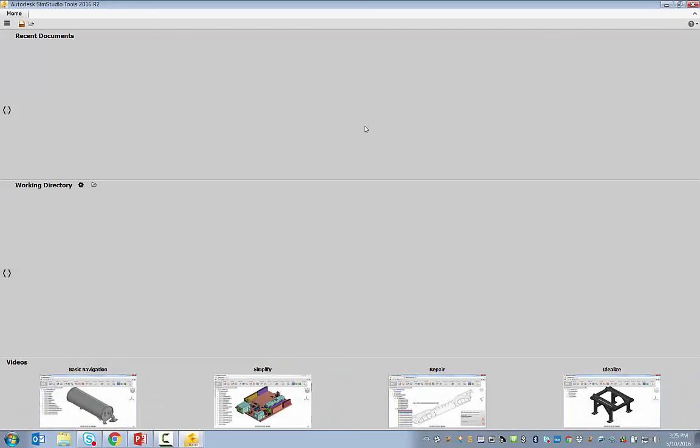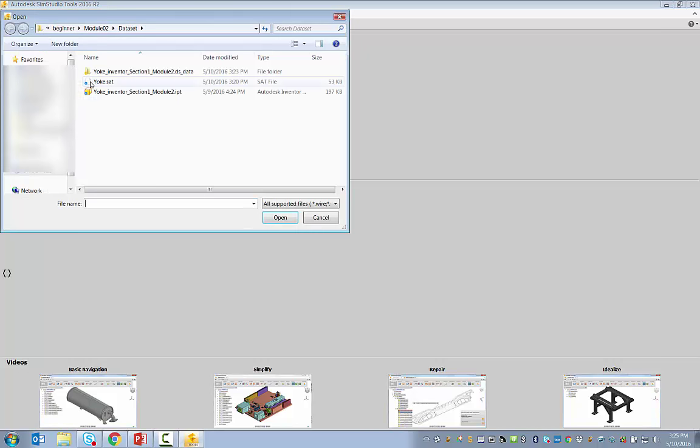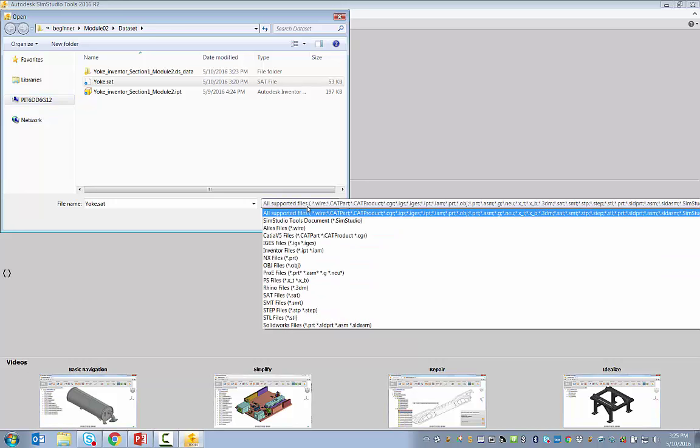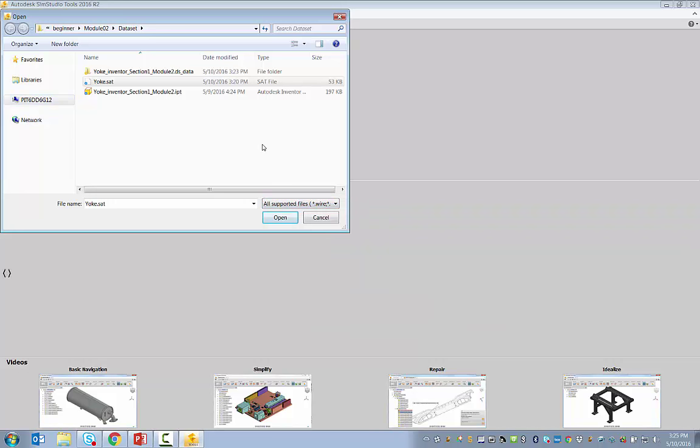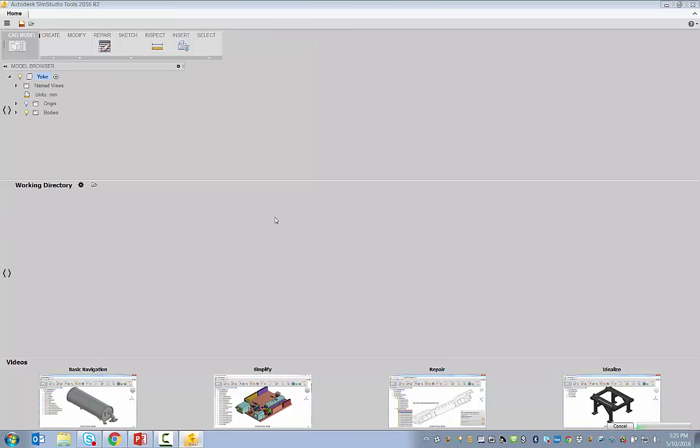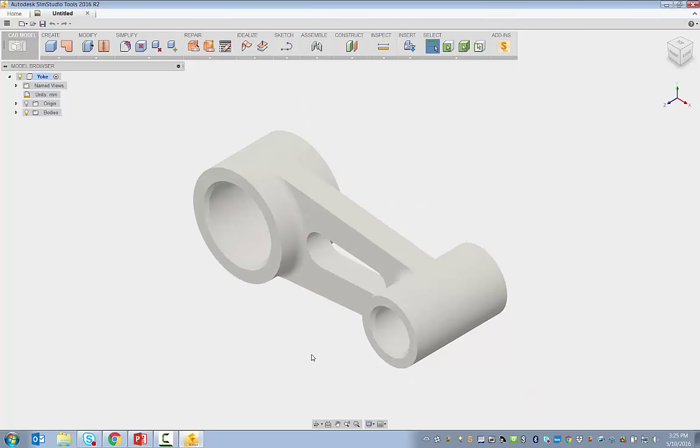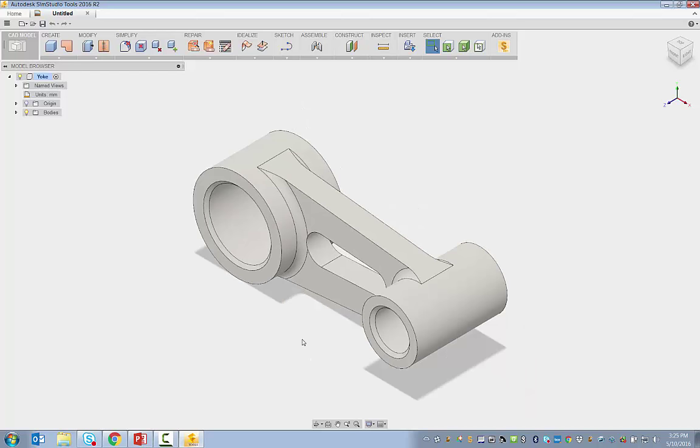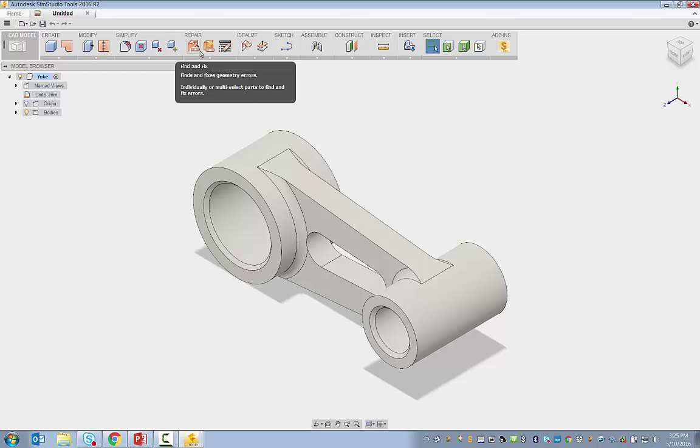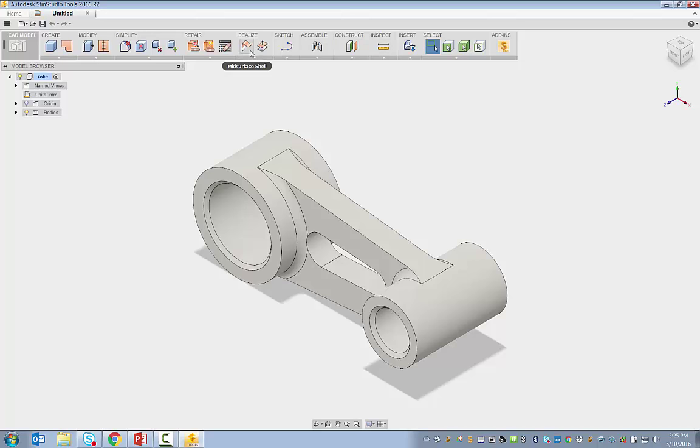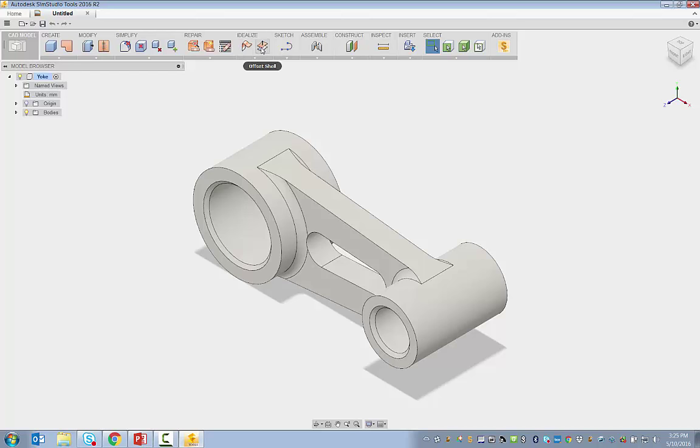In cases where we do not have Inventor files and we are working with a more generic file, such as a SAT file, SOLIDWORKS file, CATIA file, or any of these files that SimStudio Tools provides access to, we can simply open the file. Upon importing the file, we have several options. If the model is problematic, we can use the automatic find and fix features. If it has missing surfaces, we can use manual tools like patch and gap fill. If it's a sheet metal type of file, we can use idealization such as mid-surface shell or offset shell. Whereas in our case, in this module, we'll be focusing on simplification.